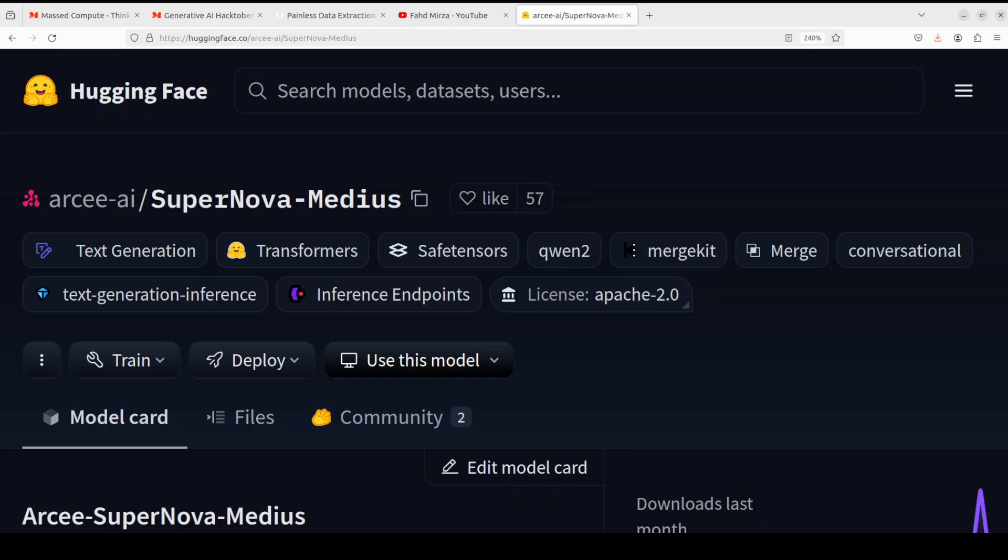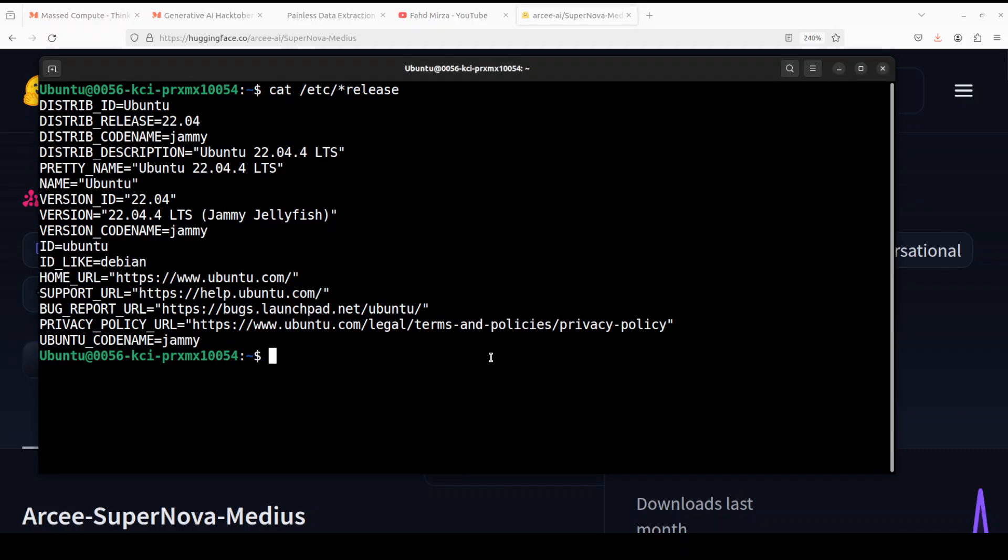Let's go back to our Supernova Medius. So what they have done is the development of the Supernova Medius involved a multi-teacher cross architecture distillation process. And let me start the installation. And while it will install, I will try to explain what exactly that process is because it is very interesting.